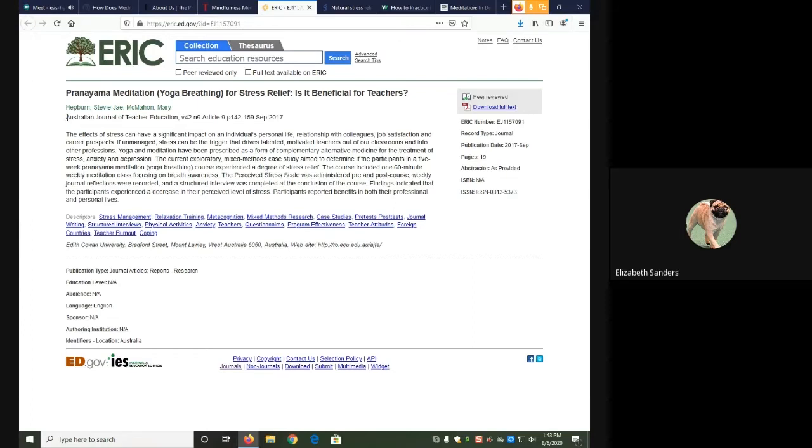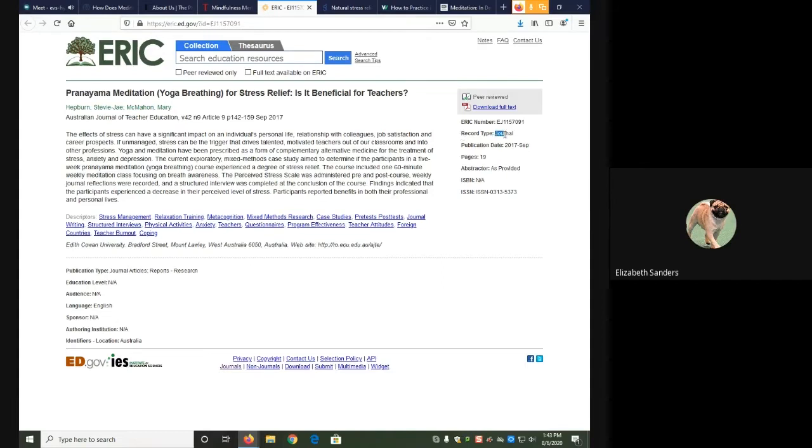We can tell that this is a periodical because of the publication information. It tells us the title of the periodical, Australian Journal of Teacher Education. It also gives us a volume number and an issue number. It also tells us in the record type that it's journal, and it notes that it's peer reviewed. These are all things that tell us that this source is a scholarly journal article and therefore not a web page.